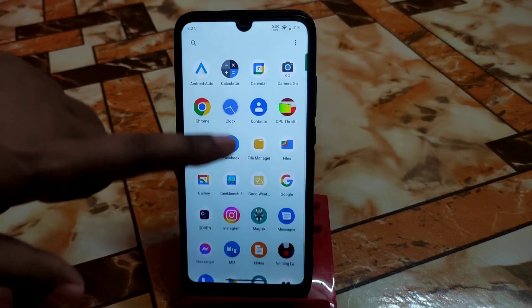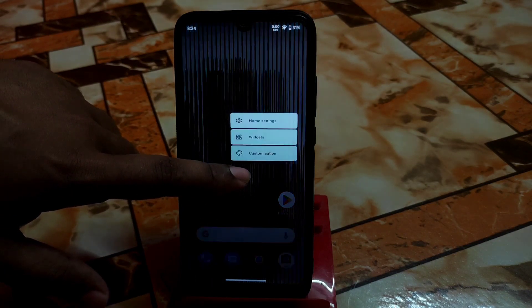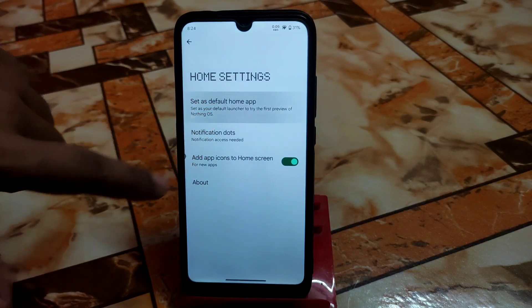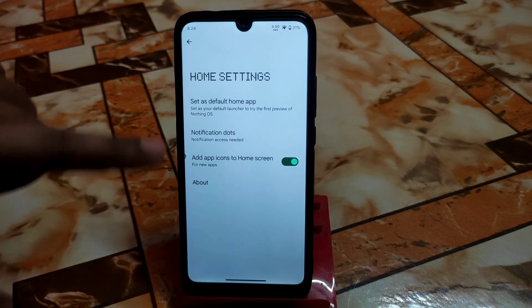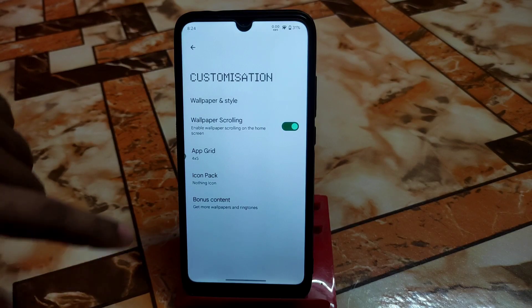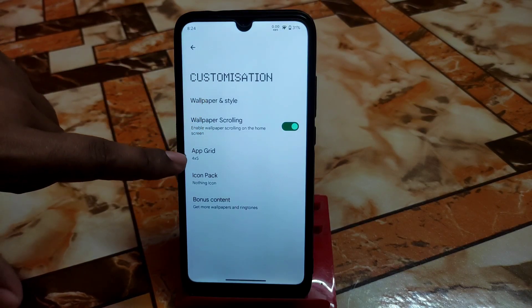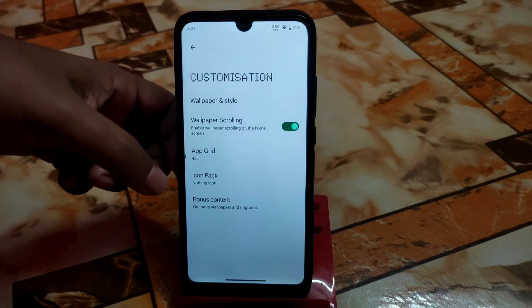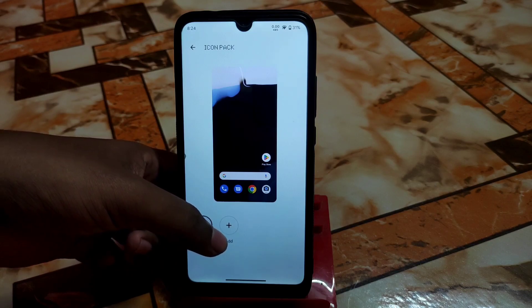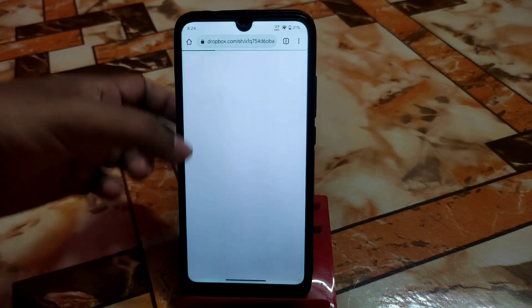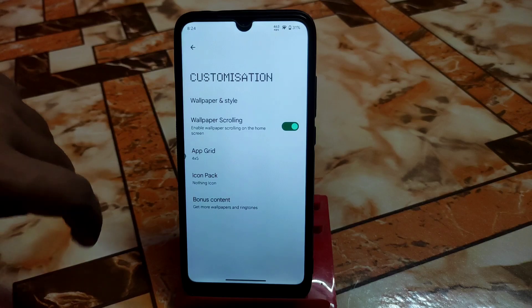Let's check wallpapers and ringtones included or not. This is the home settings of the Nothing OS launcher — you can set it as default from here. You can choose customization options like wallpaper style, widget coding, and the upgrade option. We also have icon packs, and you can add icon packs from online by clicking the add button. There's also bonus content which includes ringtones and other things you can download online.